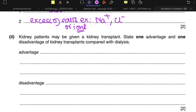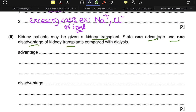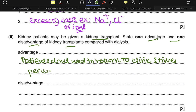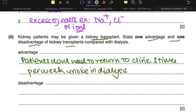Kidney patients may also be given a kidney transplant. State one advantage and one disadvantage of kidney transplants compared with dialysis. This is asked very often in past papers. The advantage is that patients don't need to return to the clinic for dialysis — typically dialysis requires returning to the clinic at least three times per week, unlike with a transplant.